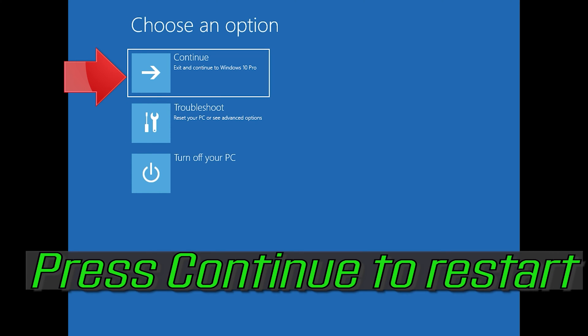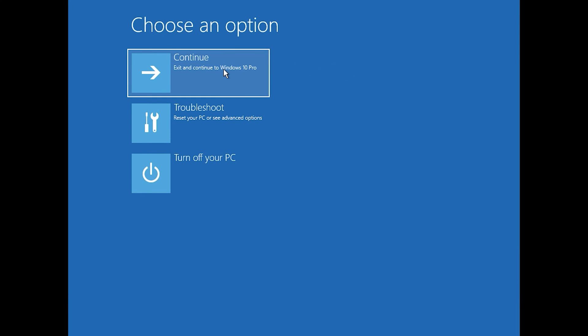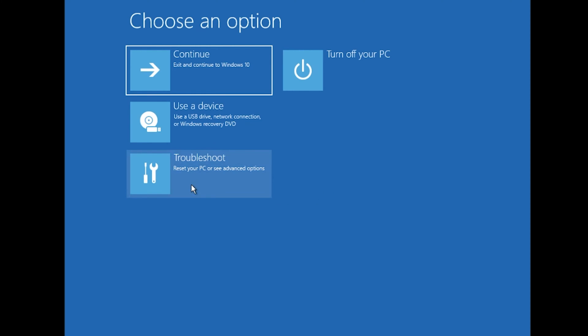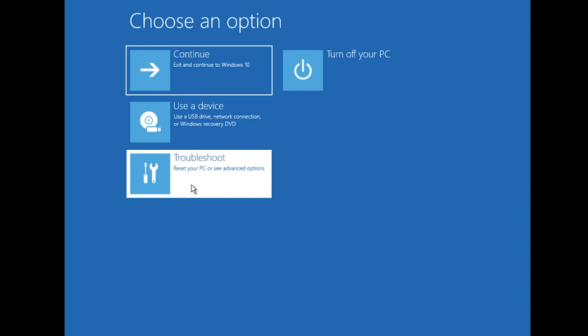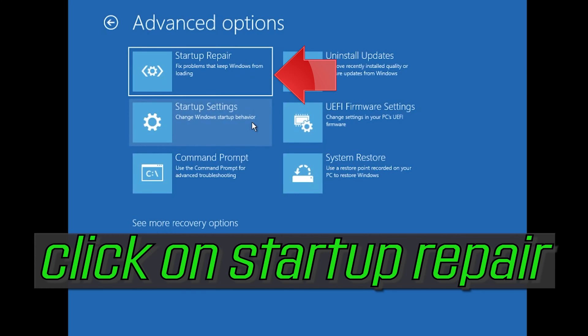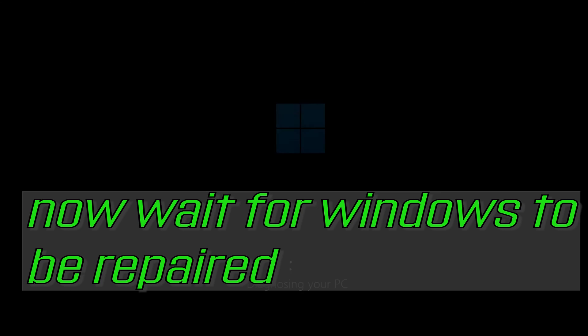Press Continue to restart. If that didn't work, click on Troubleshoot, click on Advanced Options, and click on Startup Repair. Now wait for Windows to be repaired.